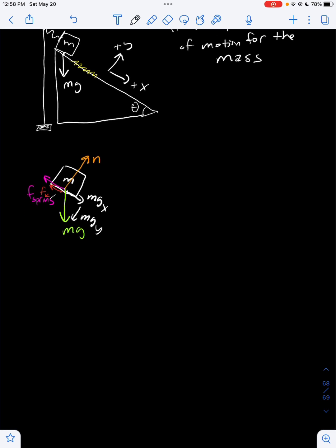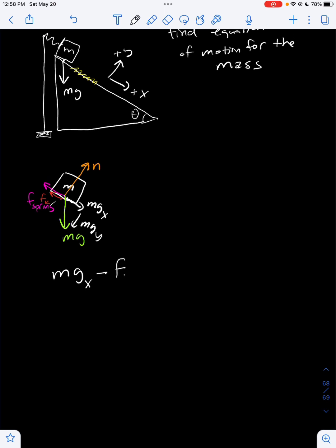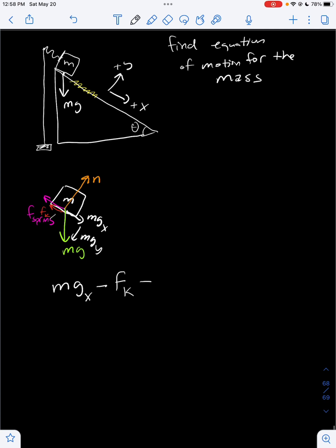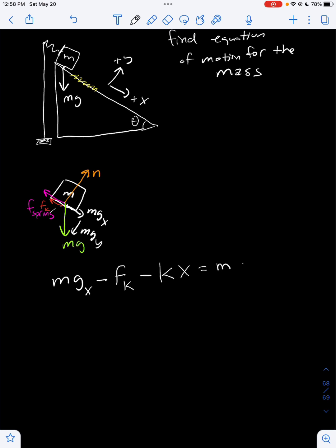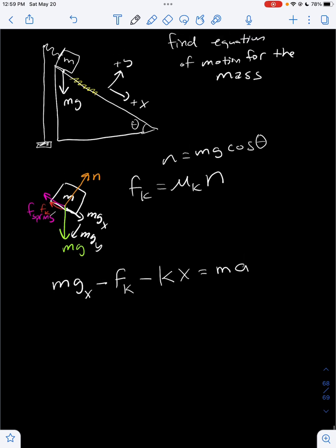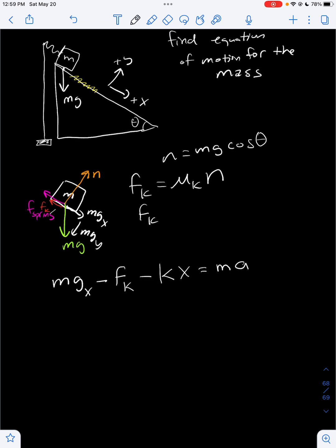Using F = ma, the x-direction gives: mgx minus the kinetic friction force fk, minus the spring force kx (by Hooke's Law), equals ma. The friction force fk equals μk times the normal force, where μk is the coefficient of kinetic friction. The normal force is mg·cos θ, so fk equals μk·mg·cos θ.